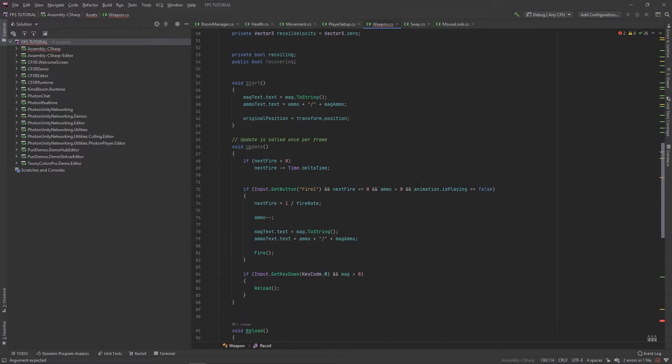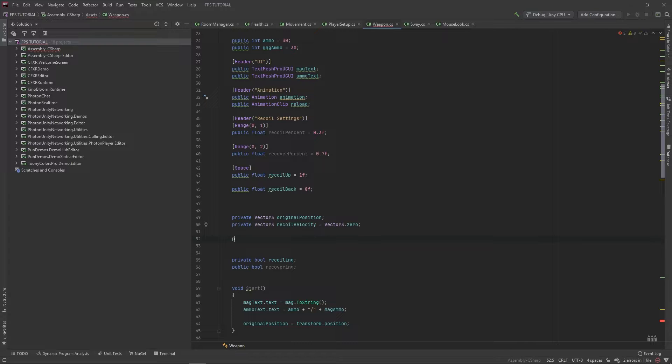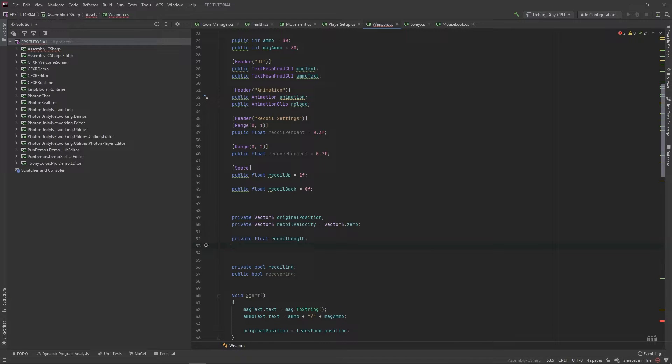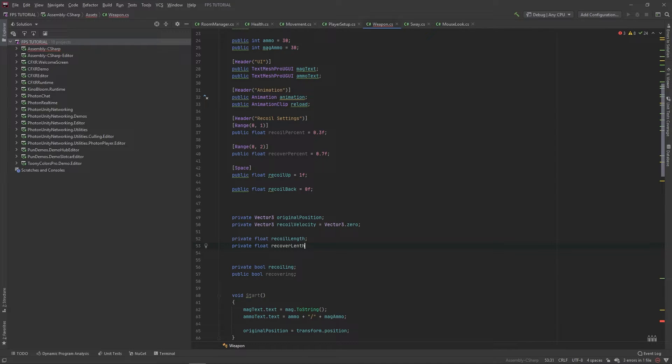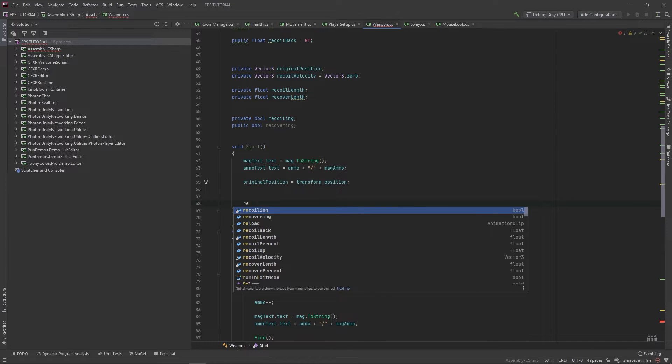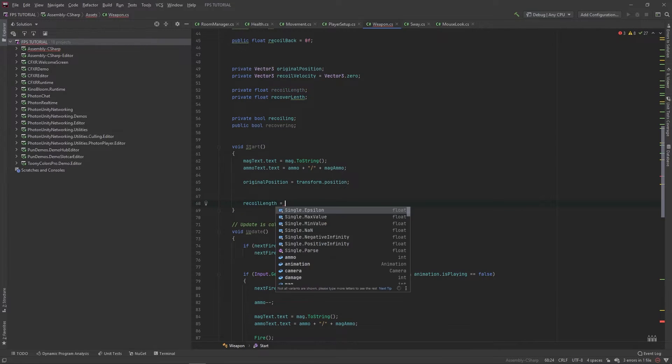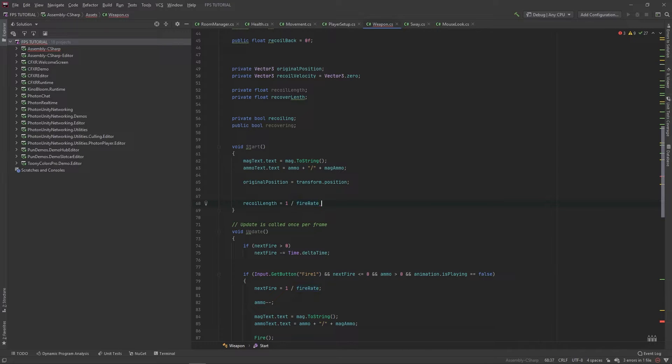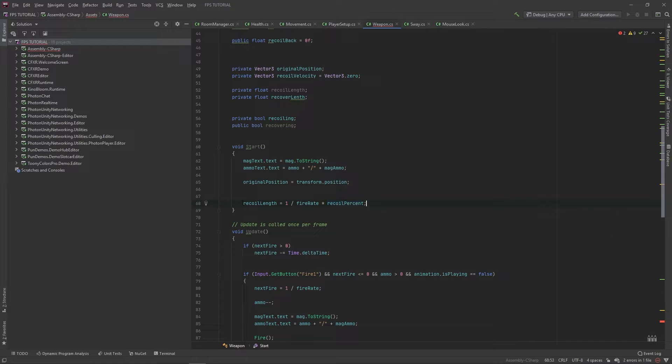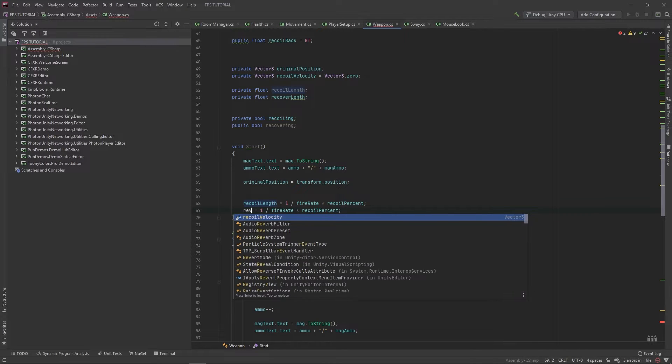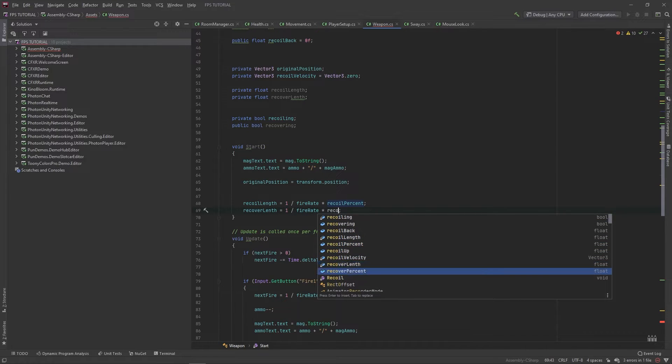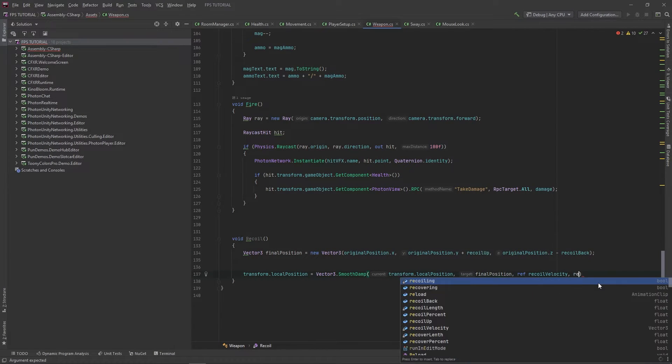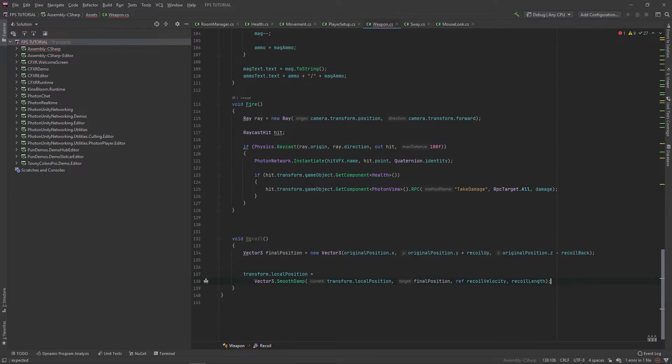Now we need a new float here. We'll add two more private floats: one called recoil length, and then a private float for recover length. In the start method, we'll set recoil length equal to one divided by fire rate times our recoil percent. Then we'll set recover length equal to one divided by fire rate times our recover percent. And in here, since we're recoiling, we'll pass in our recoil length.